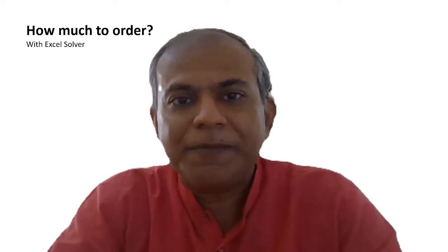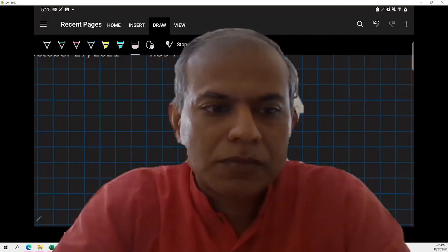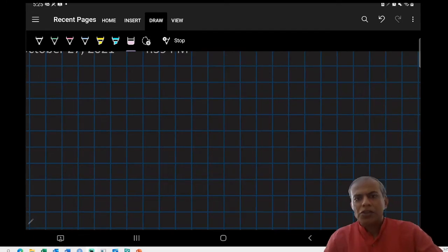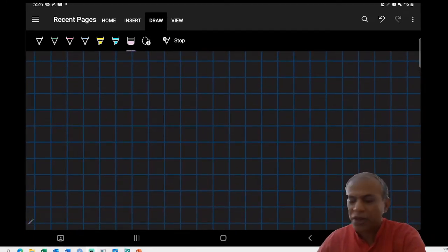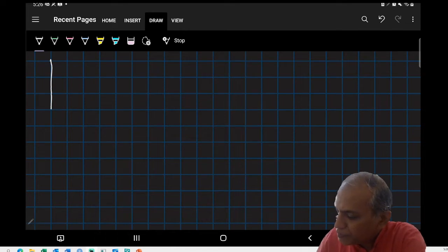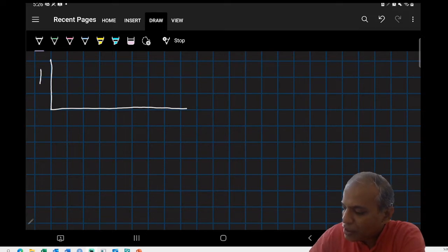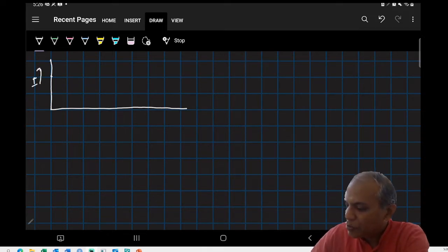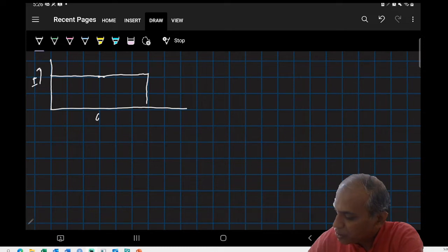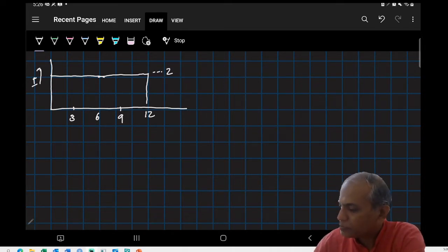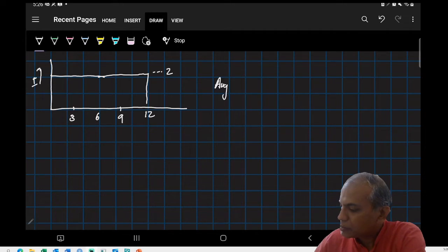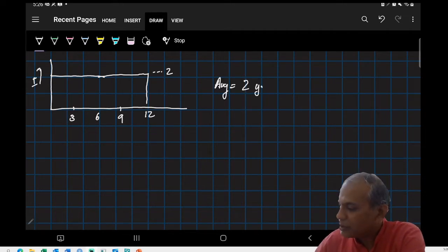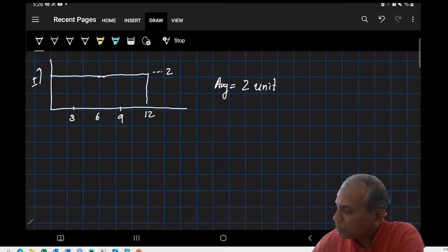Let's get started with the first idea of average inventory. Let's suppose I have a situation - we see these kind of graphs very often in inventory problems. This represents my inventory I. Let's assume I carry an inventory of two units throughout the year. This is one year: six months, three months, nine months and twelve months. I'm carrying an inventory of two units. In that case, my average inventory is also of course two units for the year.